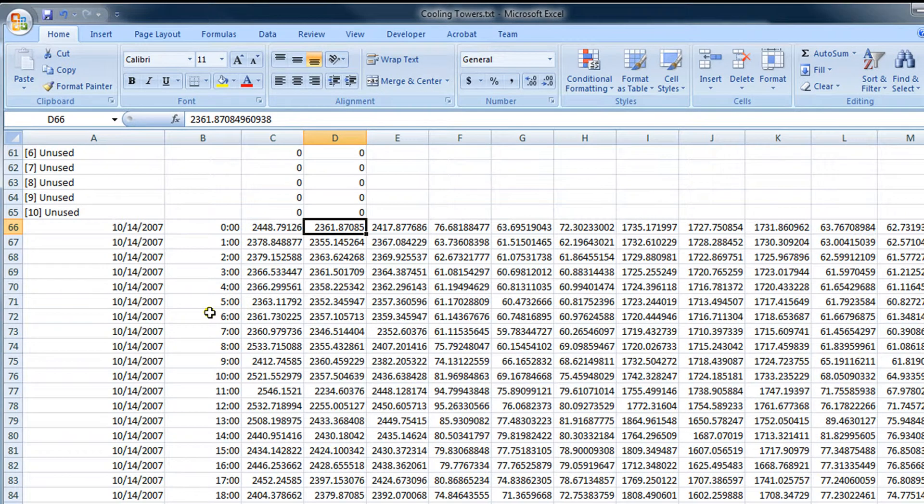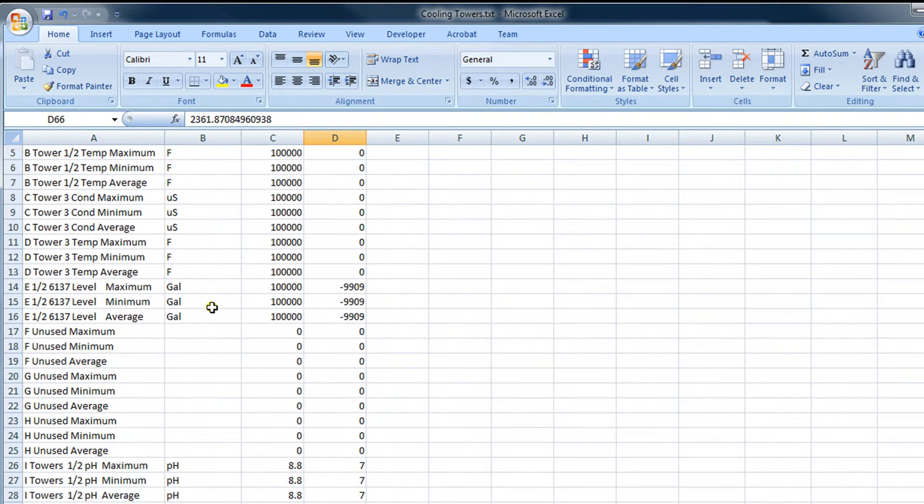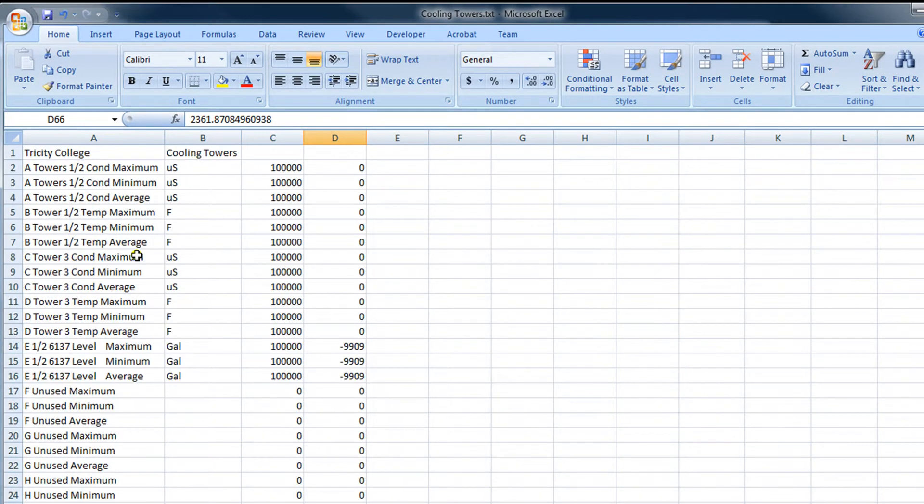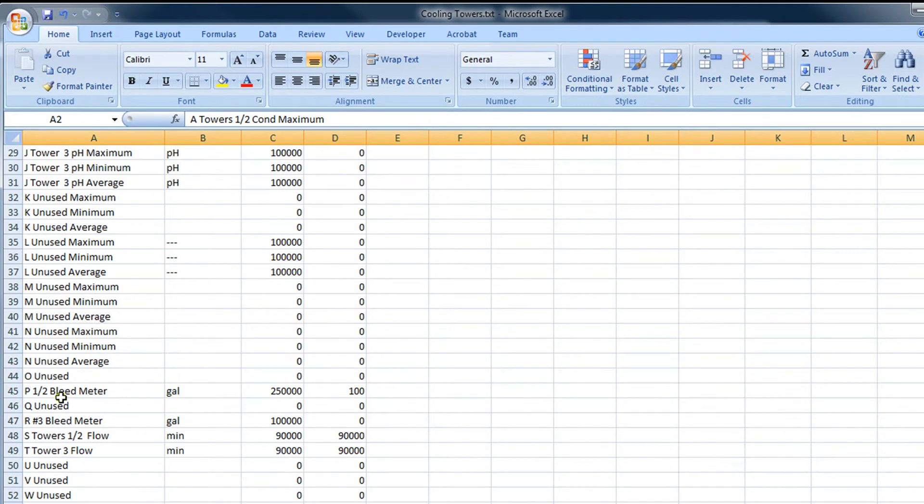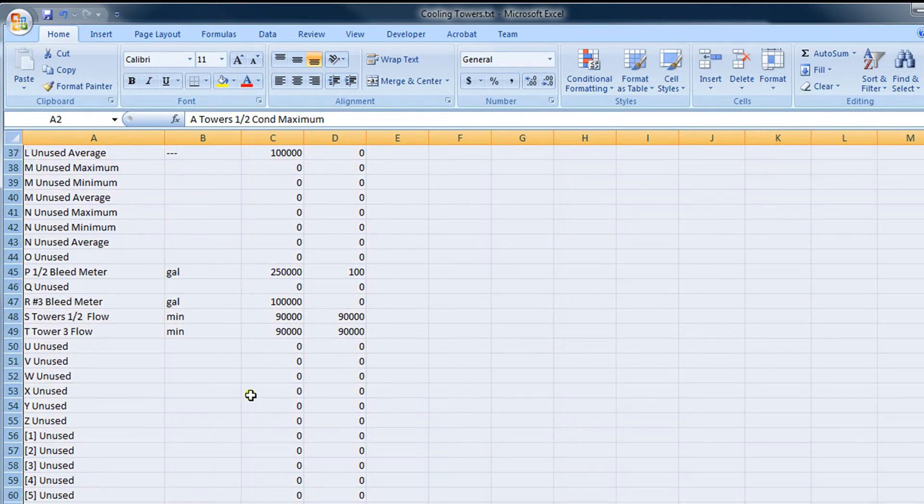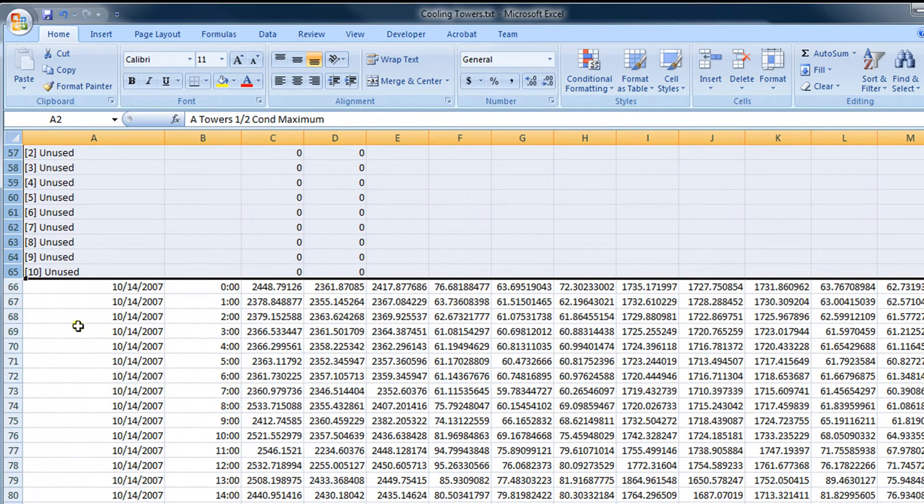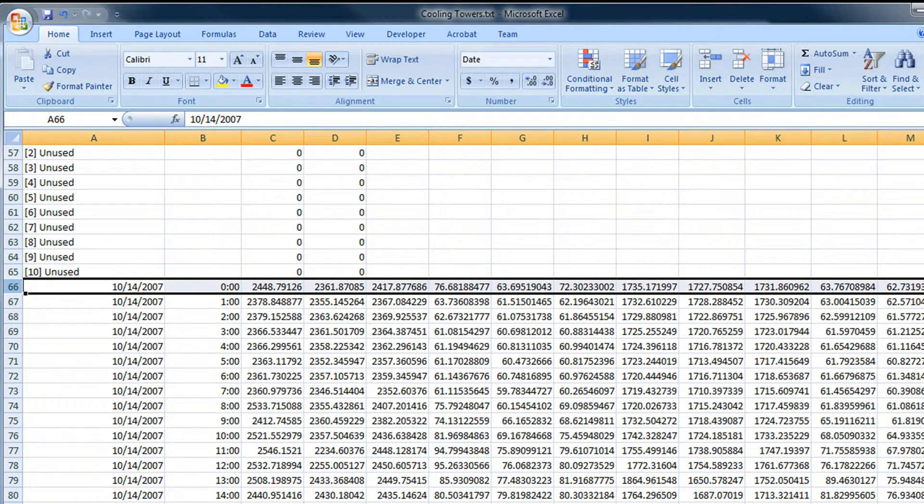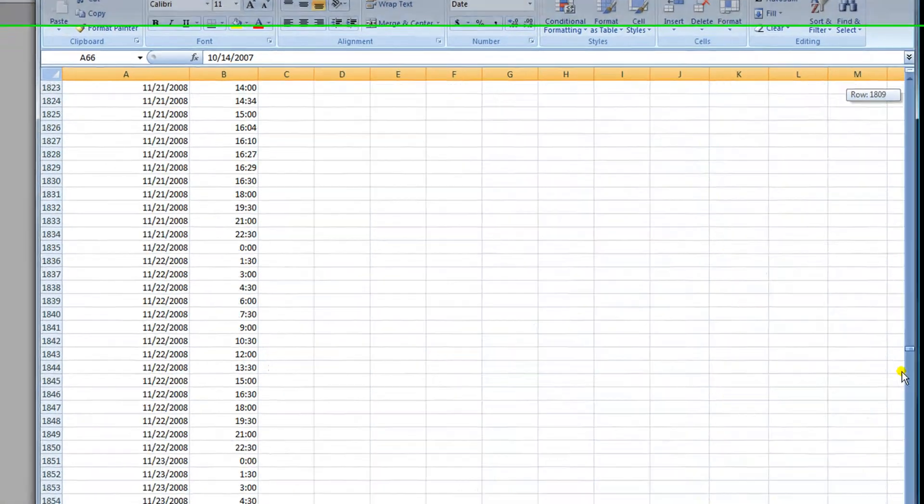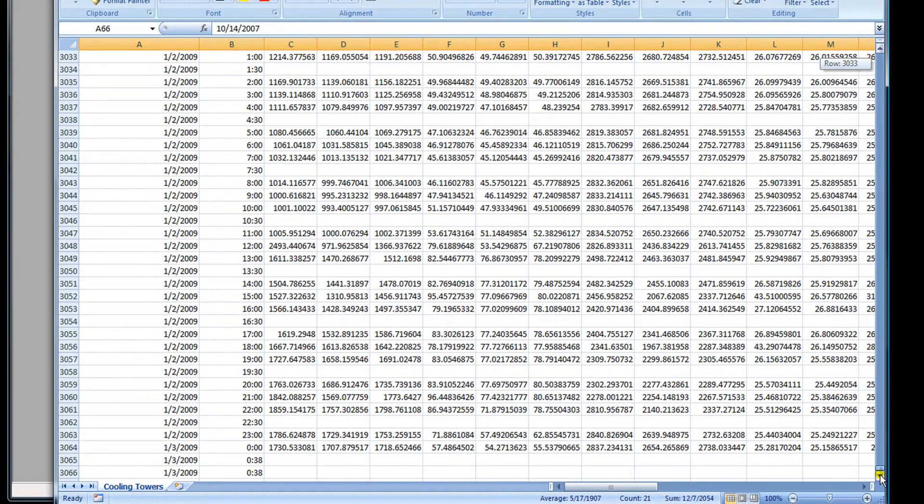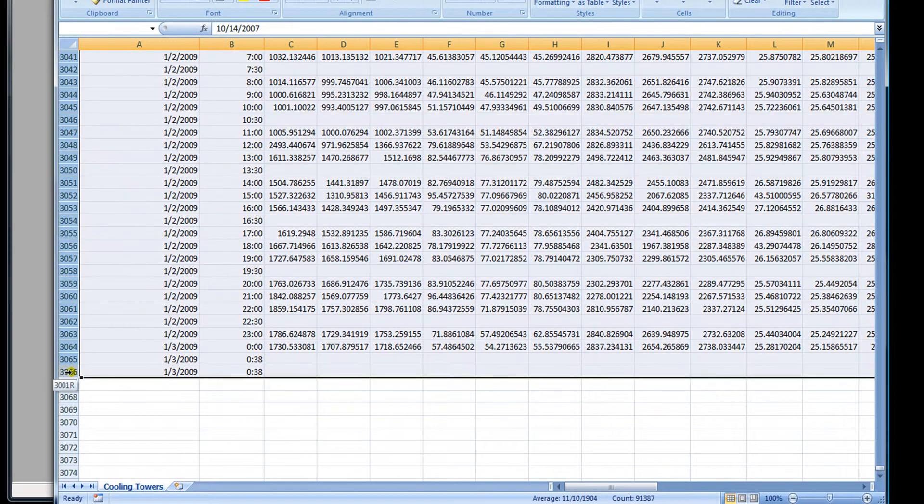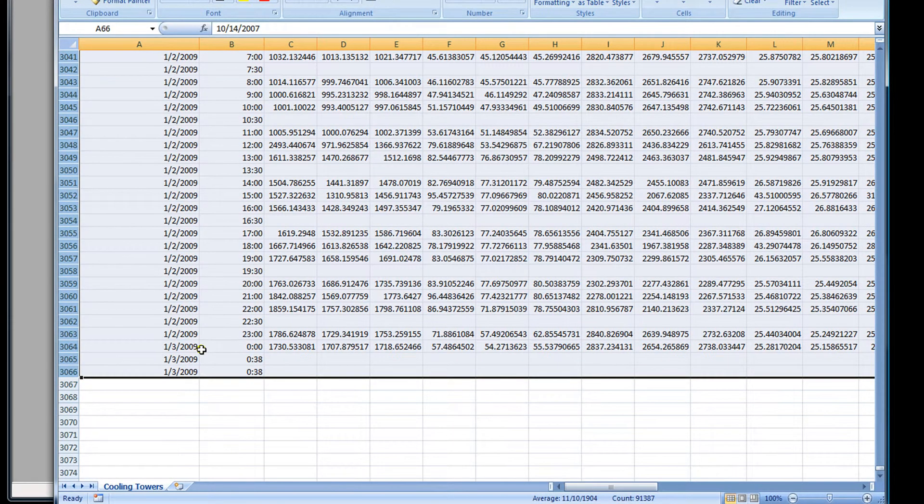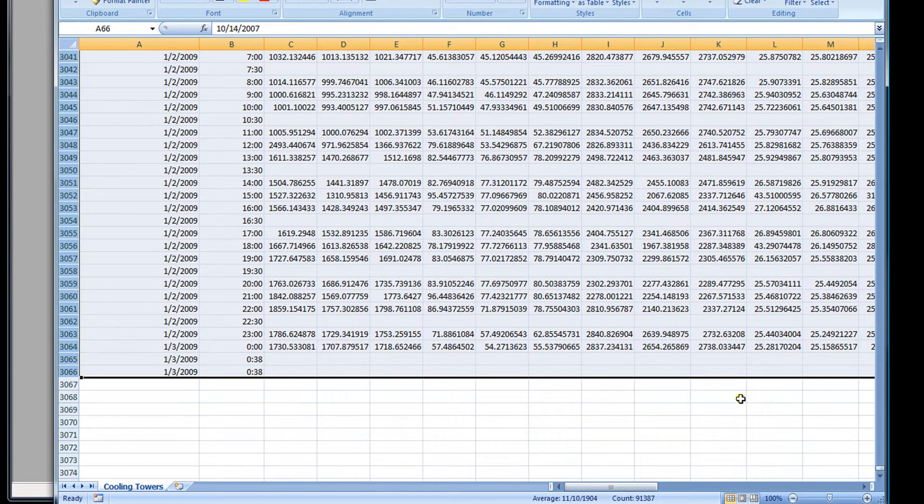The point I'm trying to make is that rows 2 through 65 are the names of the IOs, and rows 66 through 3066 is the actual historical data. What we want to do is rearrange this data so that it's easier to look at. That's what this video is going to attempt to do.